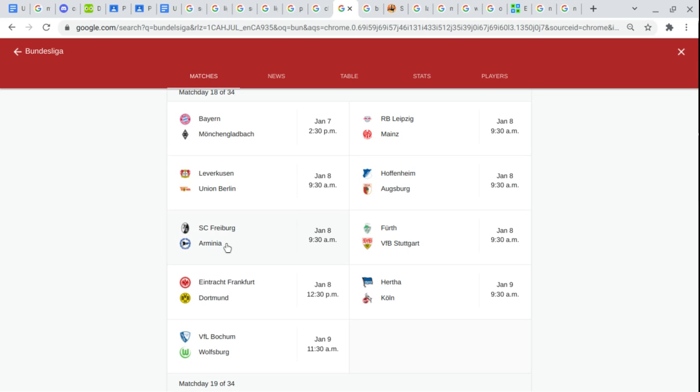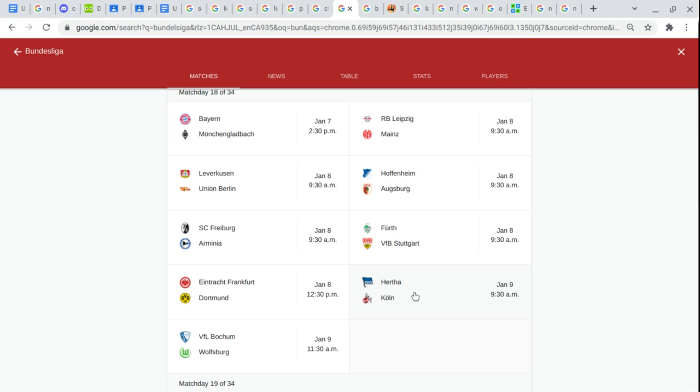Arminia Bielefeld. VfB Stuttgart. Eintracht Frankfurt. Borussia Dortmund. Hertha Berlin. Köln. Bochum. Wolfsburg.